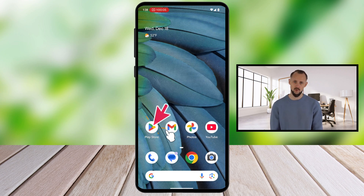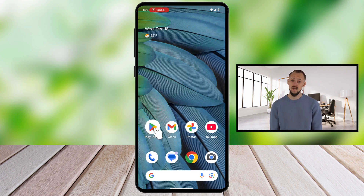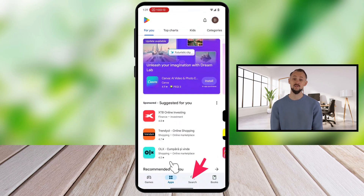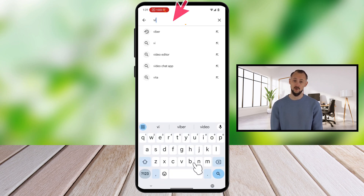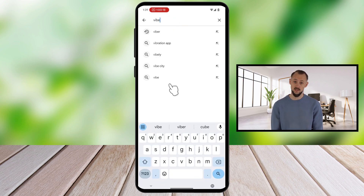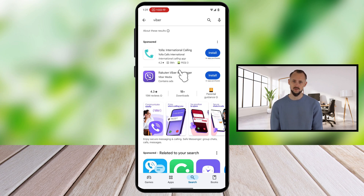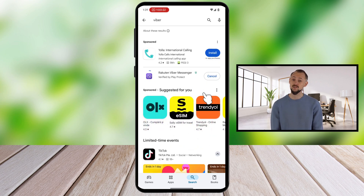Open the Google Play Store — this is where you'll download the Viber app. Tap on the search icon from the bottom and search for Viber in the search bar at the top of the screen. Once the results load, tap on the first option that says Rakuten Viber Messenger — you'll recognize it by its purple logo with a white phone icon. Tap on the Install button; the app will start downloading, and depending on your internet speed, this may take a few moments.